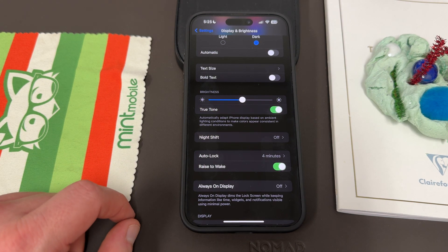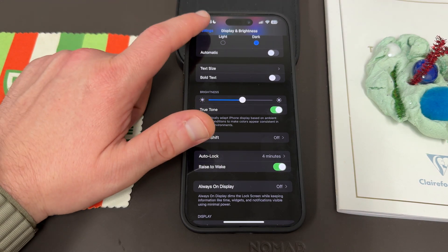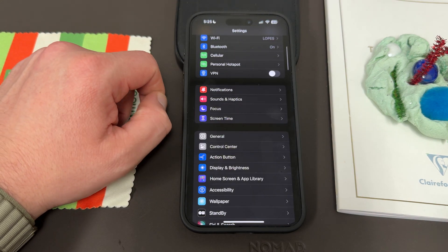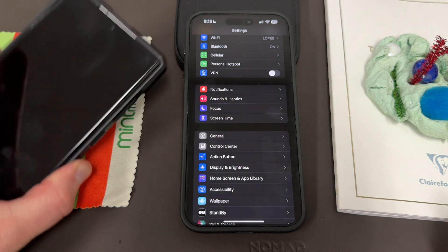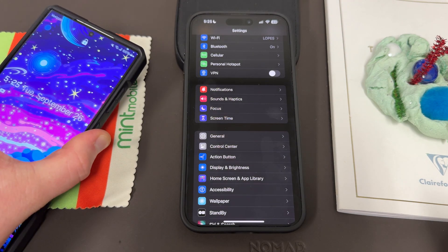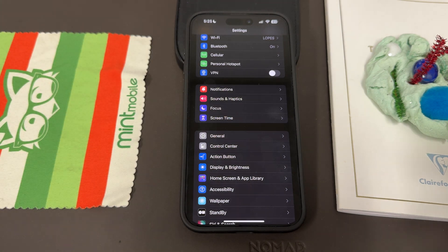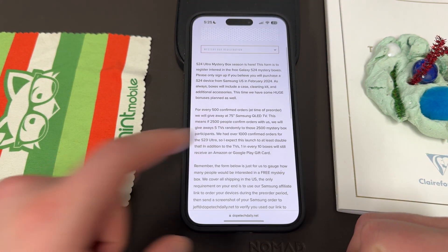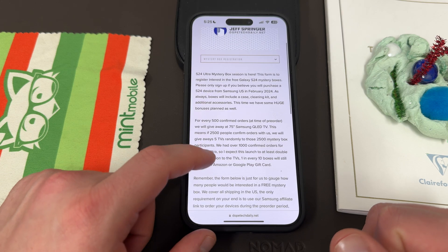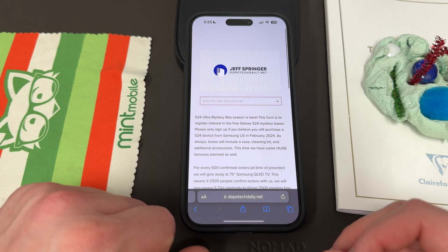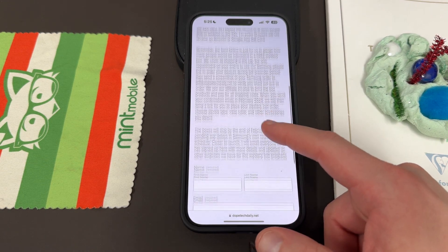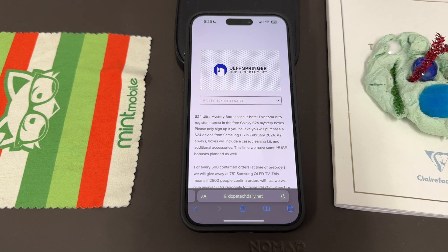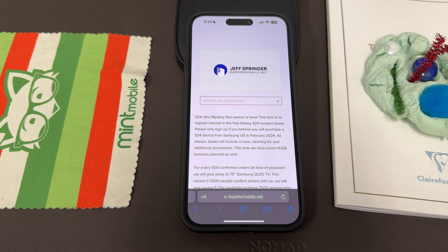There are a lot of other things about iPhones that frustrate me, but the fact that Apple buries some of these settings — things really important to how people use their phones — is super annoying, and not something you'll find on a Samsung device. So if you're watching this and want to come to Team Samsung, check out the link in the description for Galaxy S24 Ultra mystery boxes. Even if you're a Samsung user who just stumbled on this video, sign up to get a free case, cleaning kit, and more at launch. I appreciate you guys checking out this video — I'll see you in the next one. Thanks a lot.